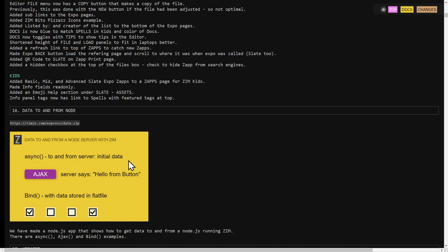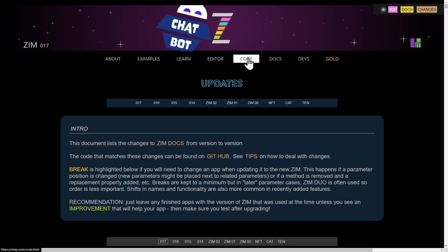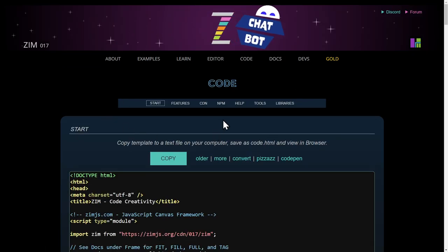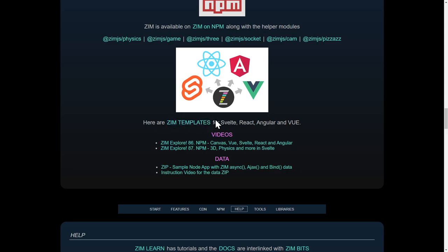So we have an example in a zip, but we probably could have put the example node package manager itself as a package. If you're on Zim and wanting to find this, you go to code, and there's npm, which has how to get Zim from node package manager, and there's all the helper libraries too, and then templates for Svelte, React, Angular, Vue, etc. And then down here we've added a zip file and the video.